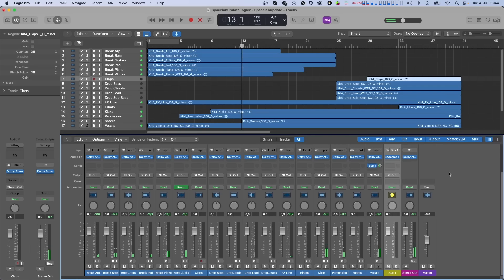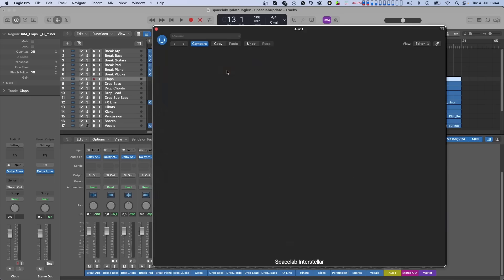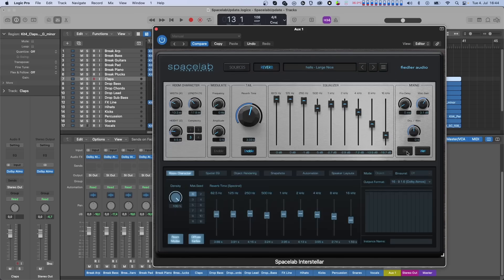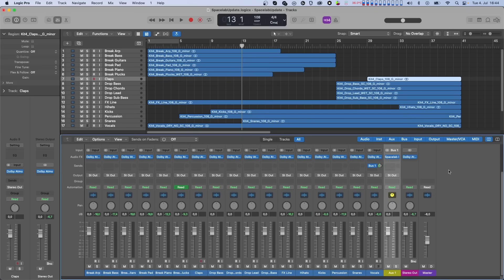If you think that this is cool, just wait a minute. Now we are having a look at the second way of using Spacelab with the Composer. We actually don't need to change a lot in our setup. We first activate dry again in Spacelab. Then let's replace the Dolby Atmos beam on the vocal track with the Spacelab beam.